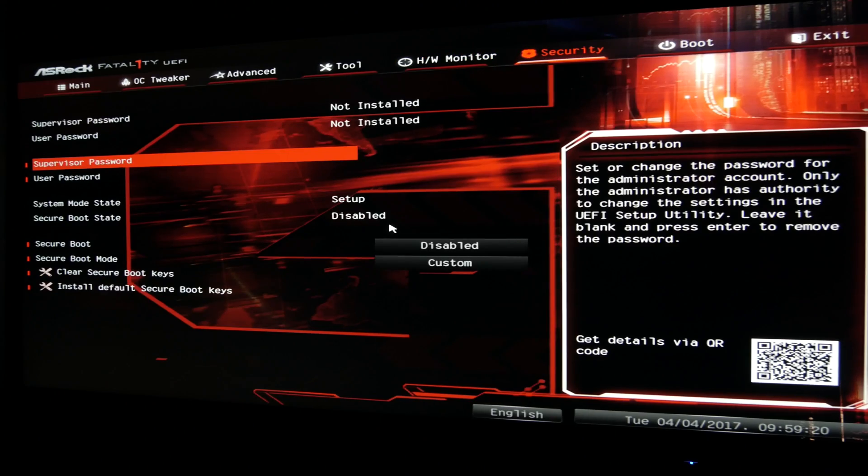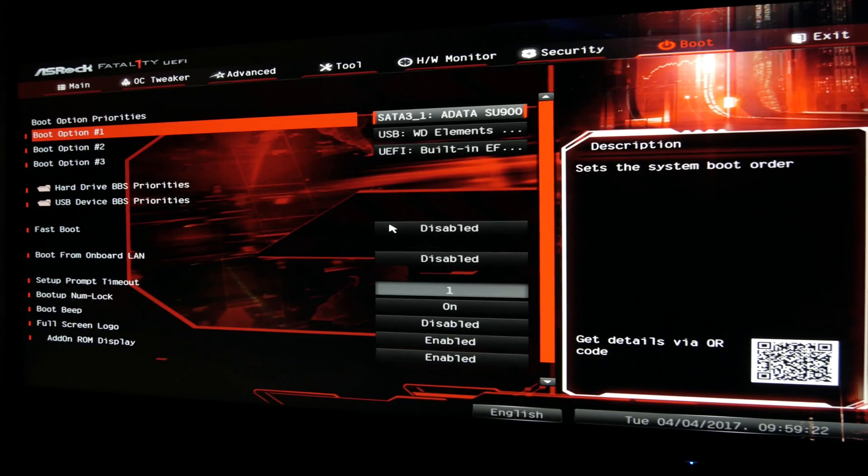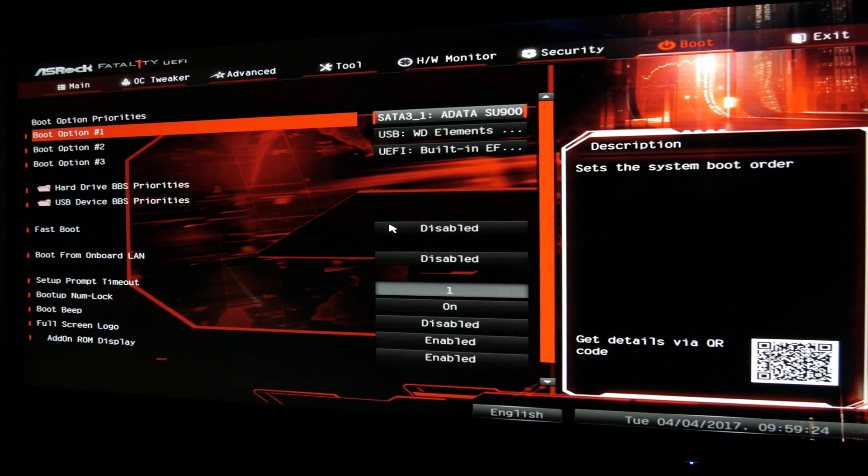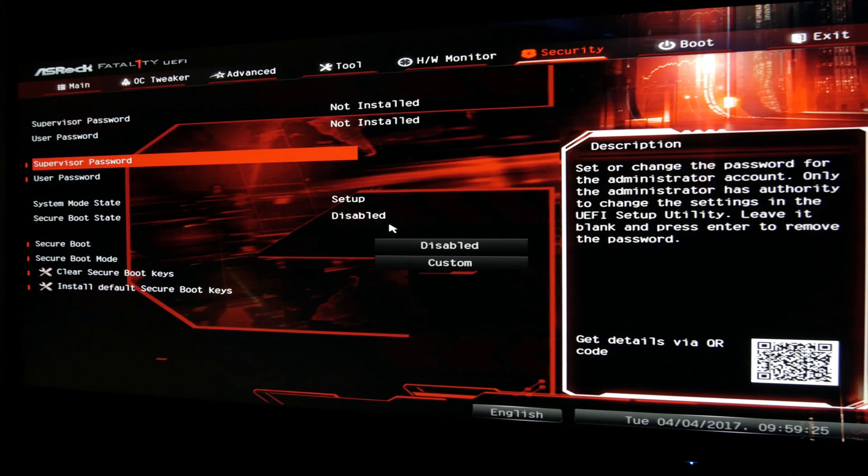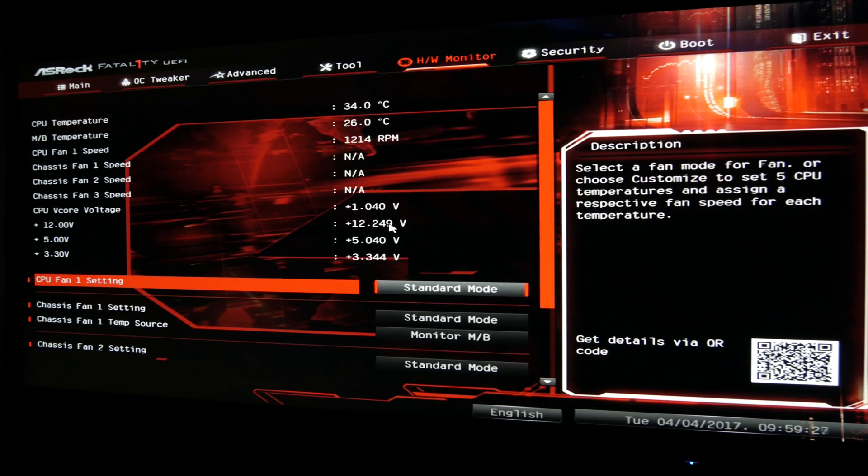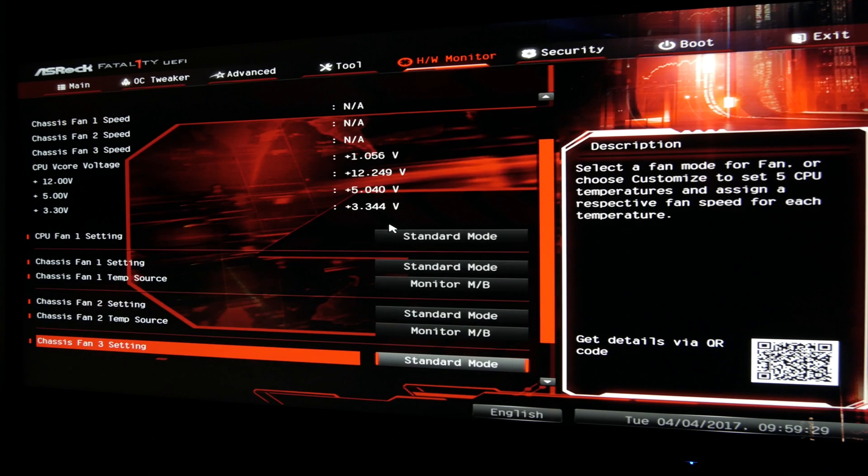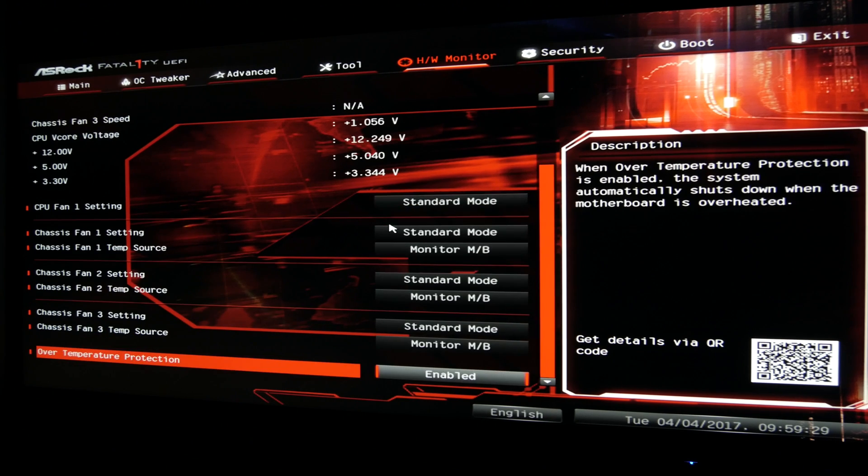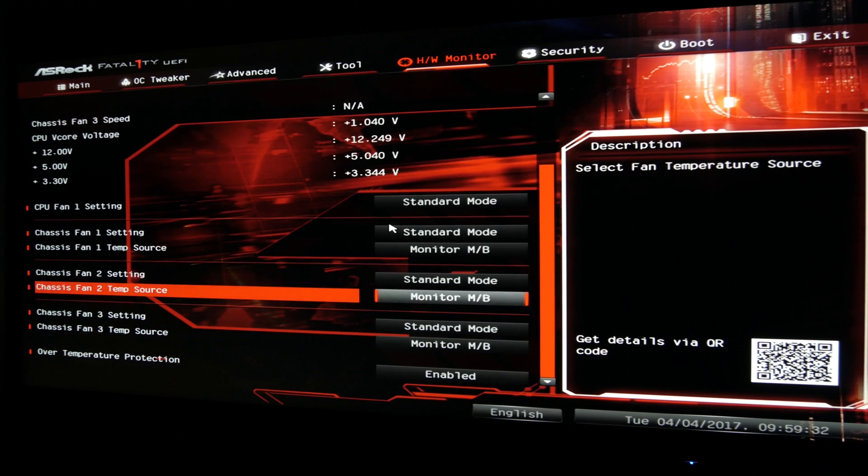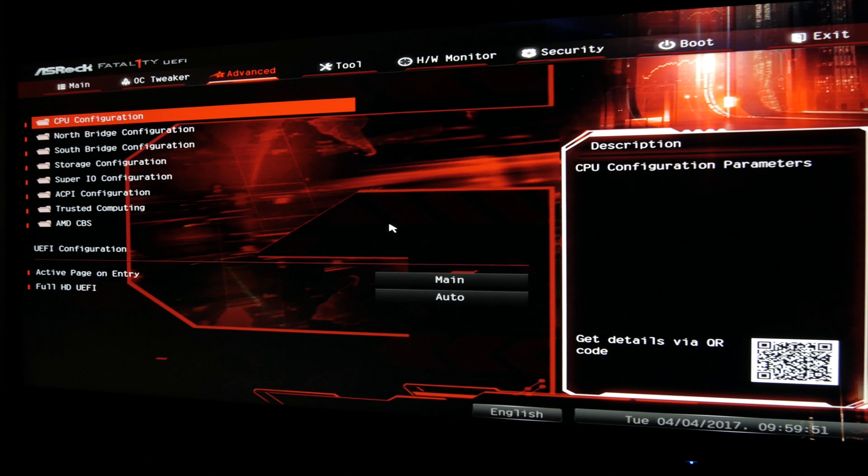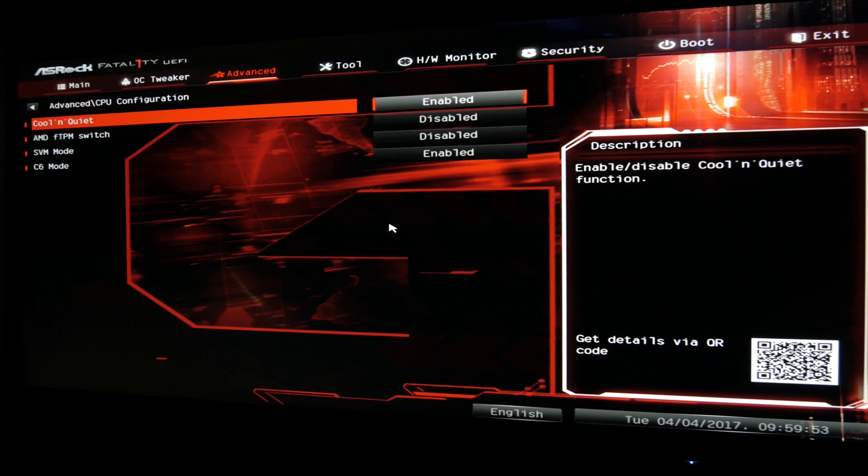Speaking of the BIOS, underneath your usual layout of main menus and their submenus, we have this cool-looking Fatal1ty red and black UEFI skin. Except your usual stuff like hardware monitoring and fan settings, boot options, storage options and other common tools.